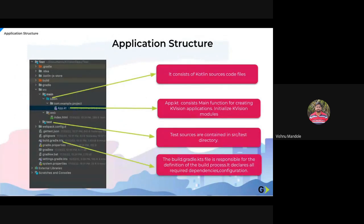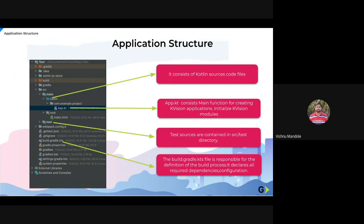So moving to the code, before that I will show you what is the application structure of our KVision project. So here I have created main directory. Main directory contains code. So like here, main directory is Kotlin. It consists of the source code files. It is a directory where we store or create our components, model classes, and interfaces.